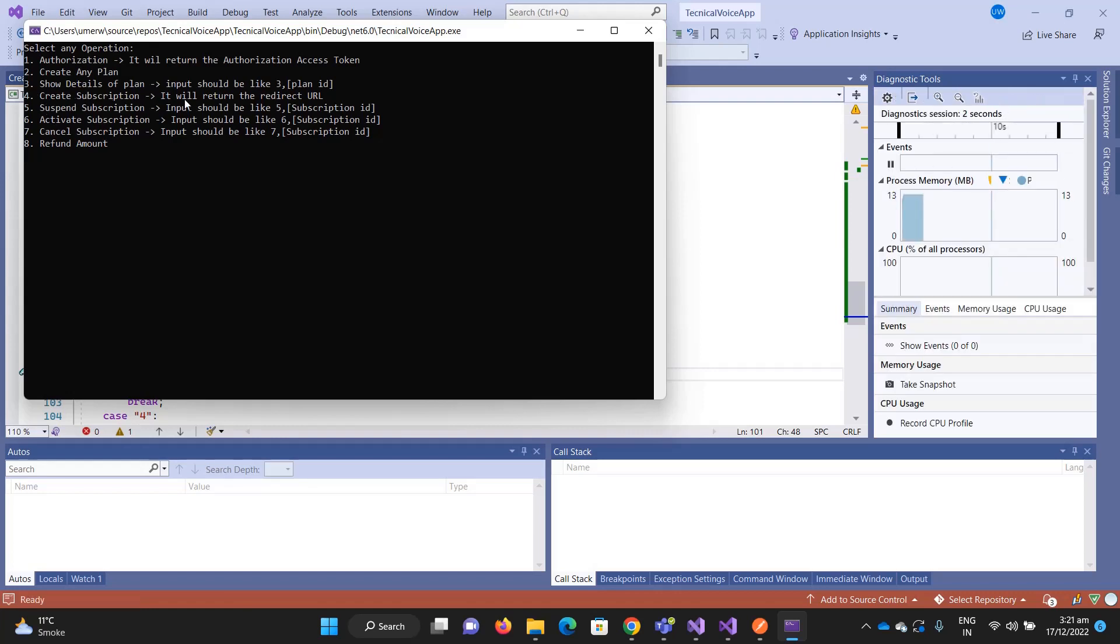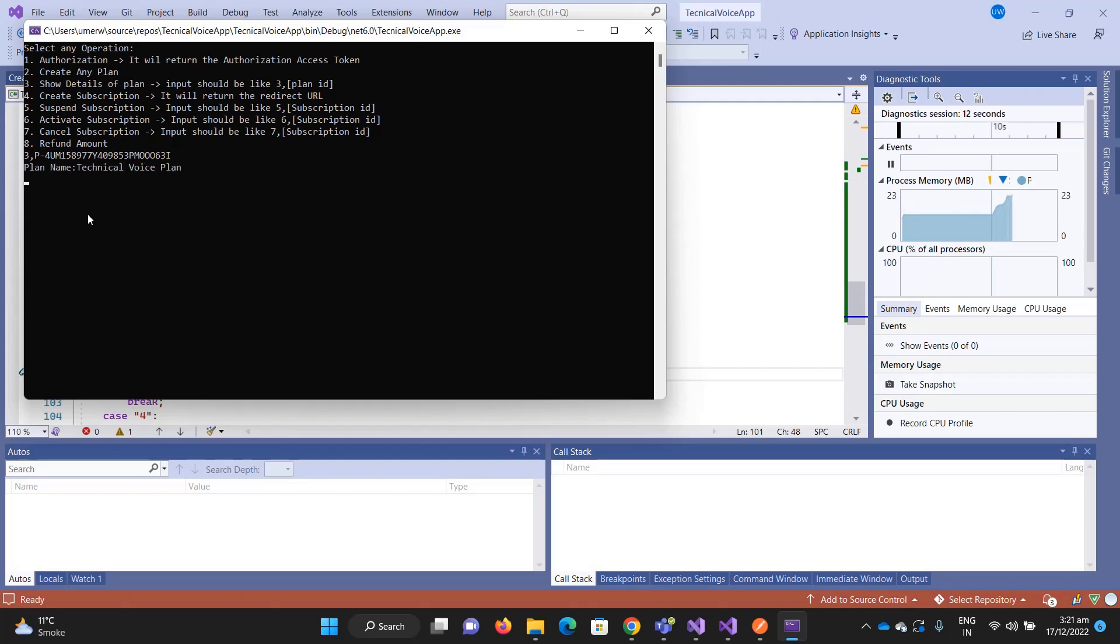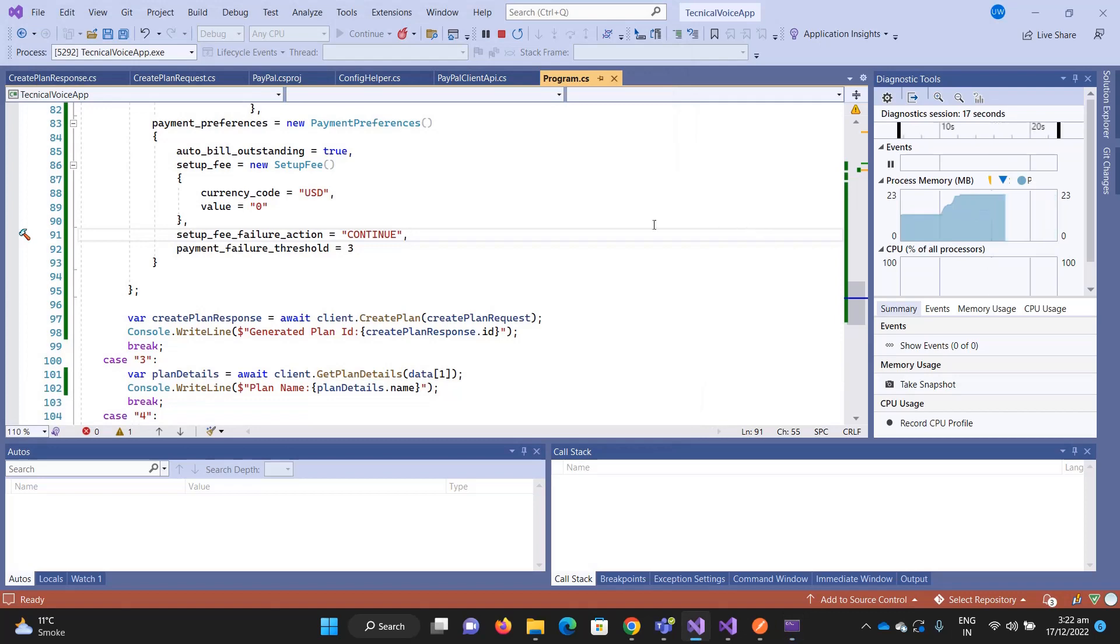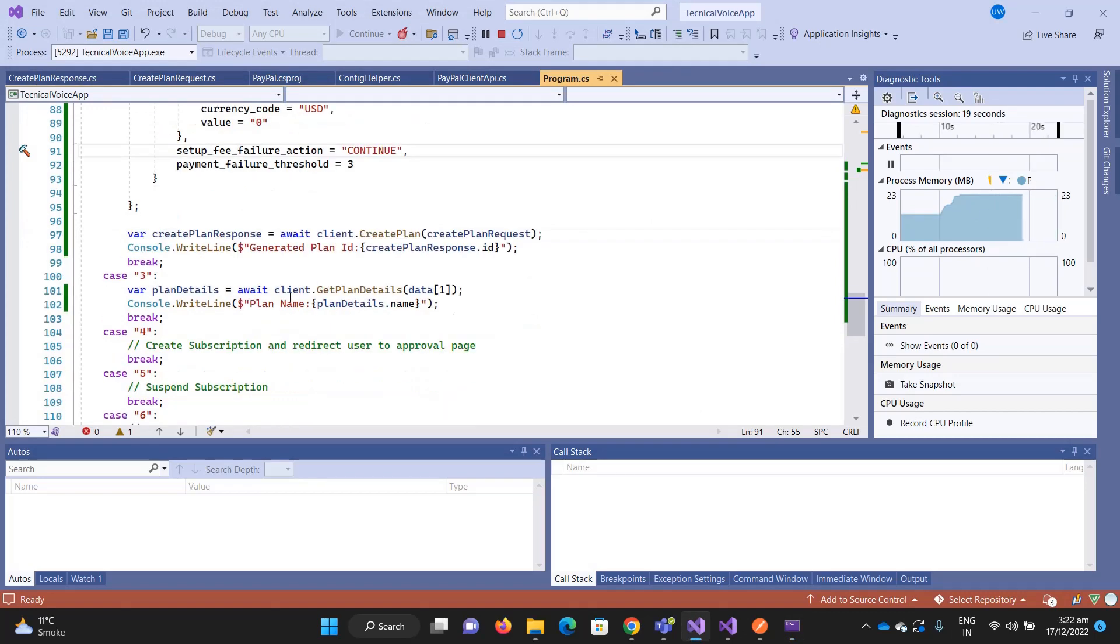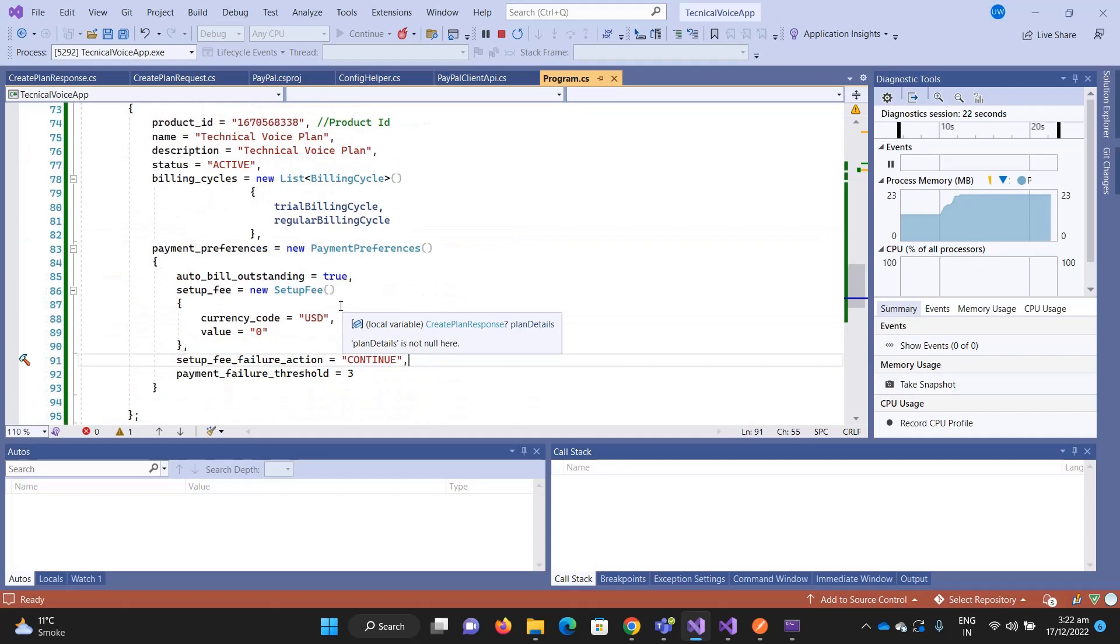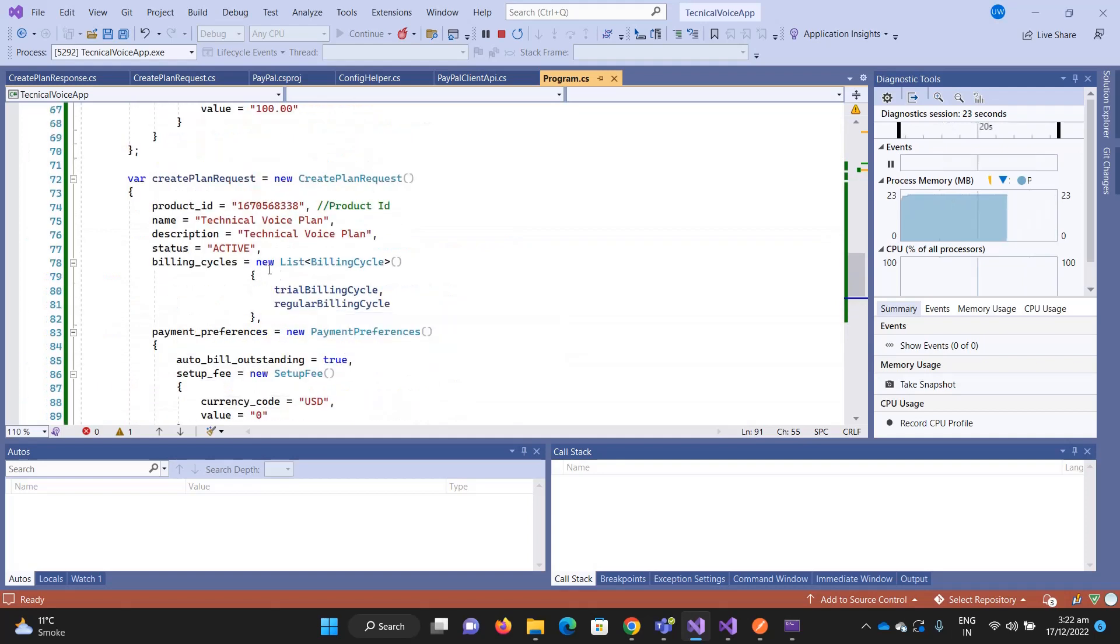Create a plan, so let me type 2 and enter. It gets the plan and its ID is this. Let me copy this and run it again. This time we will call option number three. The input should be like three comma and plan ID.